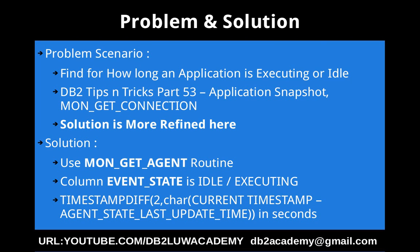Using that particular agent, the column name is EVENT_STATE. Whether that particular agent is idle or executing, this particular column EVENT_STATE will tell. If it is idle, how long it is idle. If it is executing, for how long it is executing. That you can simply calculate using the timestamp function and the formula is CURRENT TIMESTAMP minus AGENT_STATE_LAST_UPDATE_TIME.